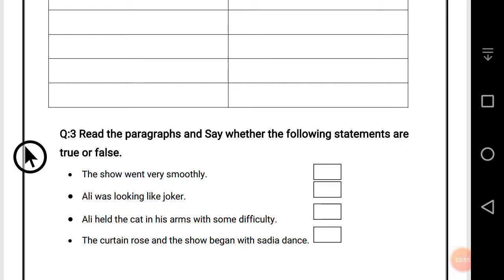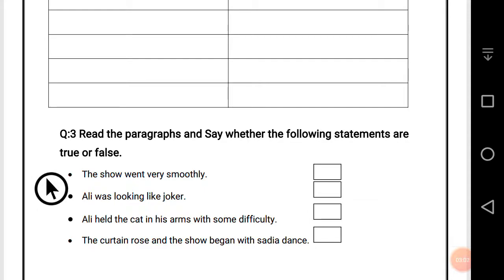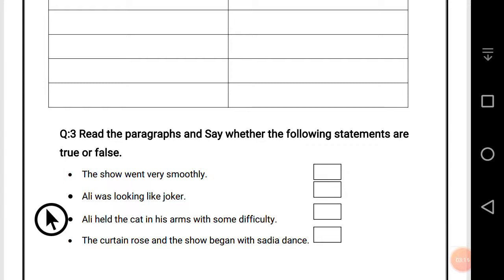This is the last question of today. Read the paragraphs and say whether the following statements are true or false. First: 'The show went very smoothly' — this is correct. Second: 'Ali was looking like a joker' — this is cross, because Ali was looking like a real magician. Third: 'Ali held the cat in his arms with some difficulty' — this is cross, because Ali had the dog.